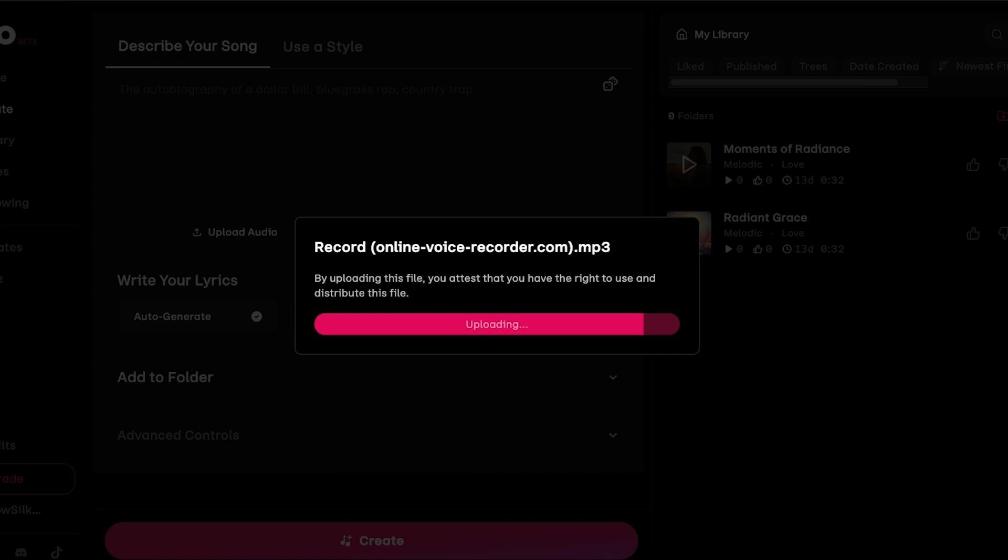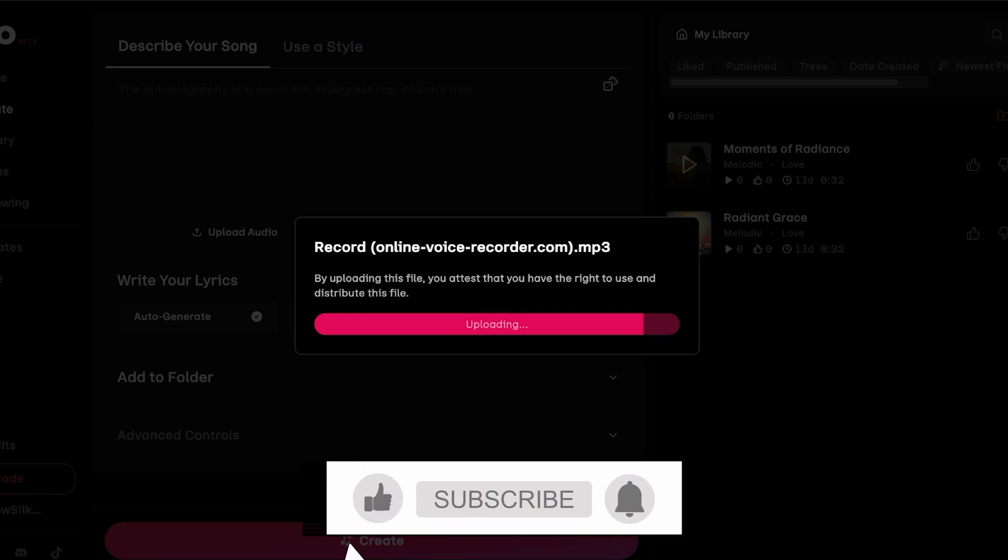Once our upload has been completed we're going to be proceeding. Depending on the length of your voice recording and your file, it might take slightly longer or slightly quicker when it is uploading. However, this is just a 30 second file so it's not going to be taking very long.